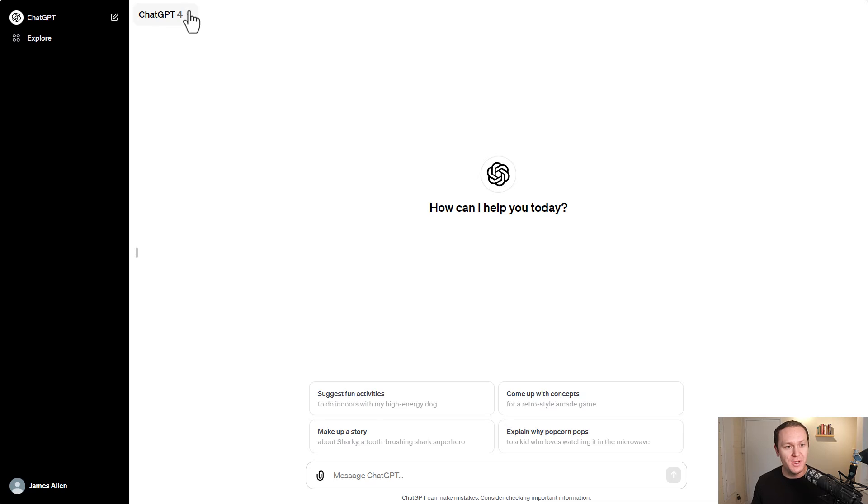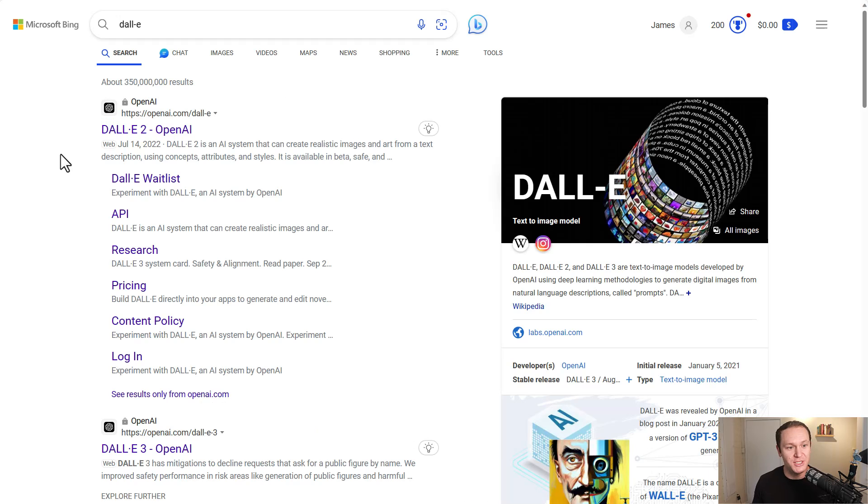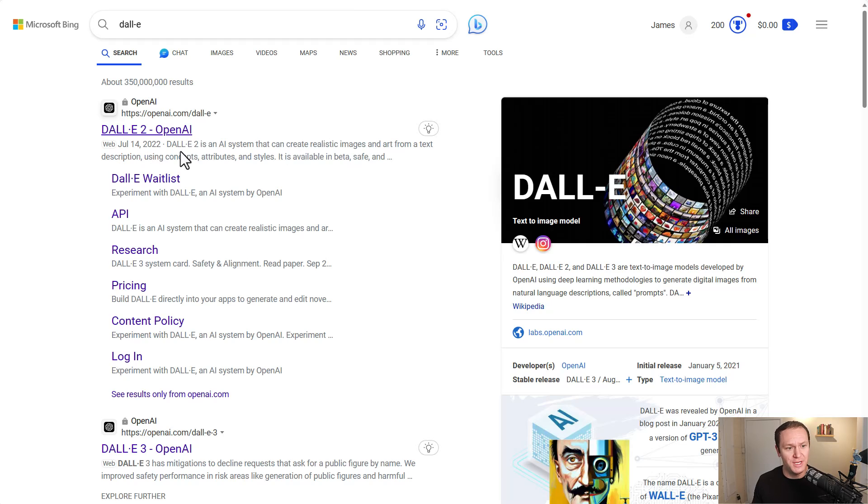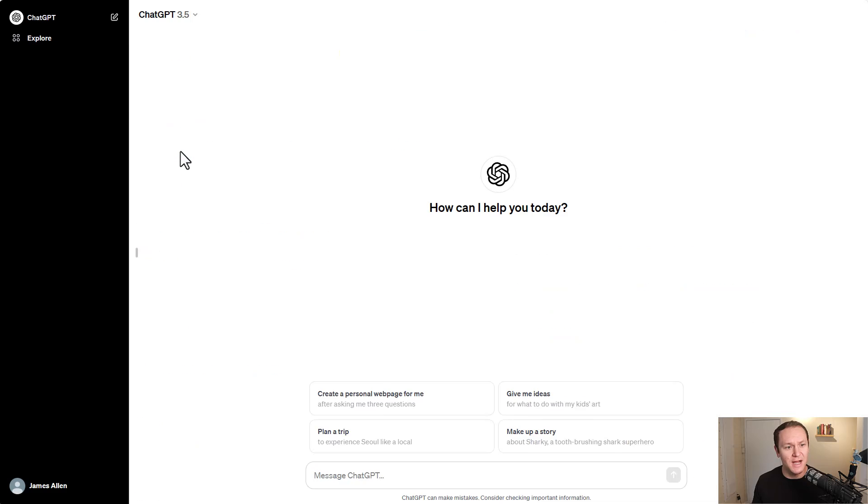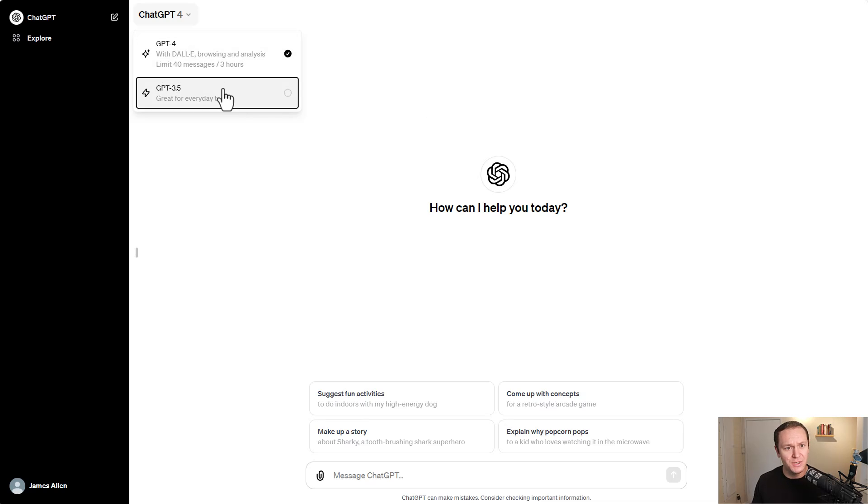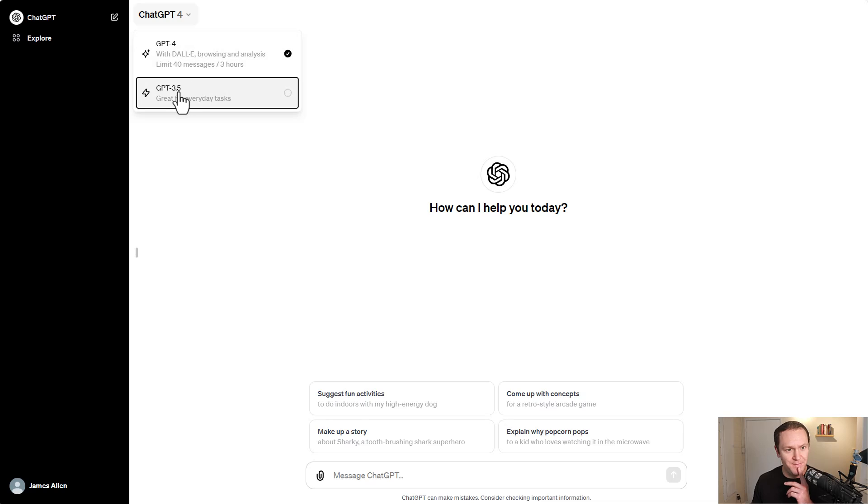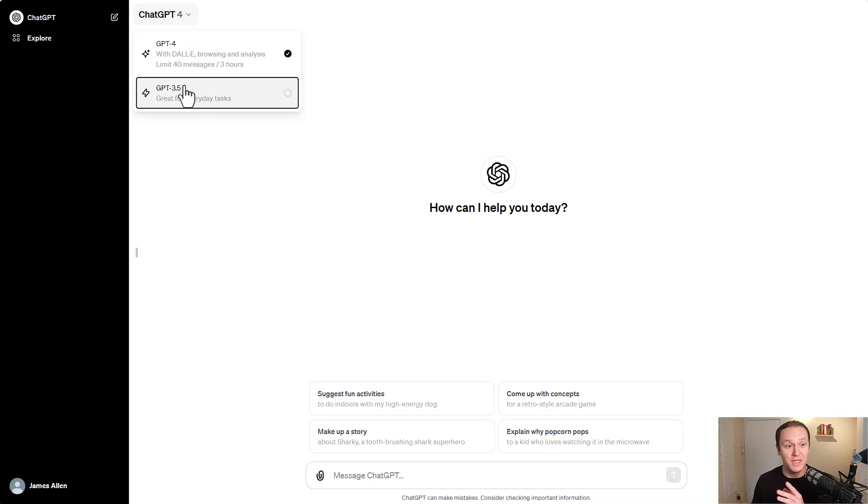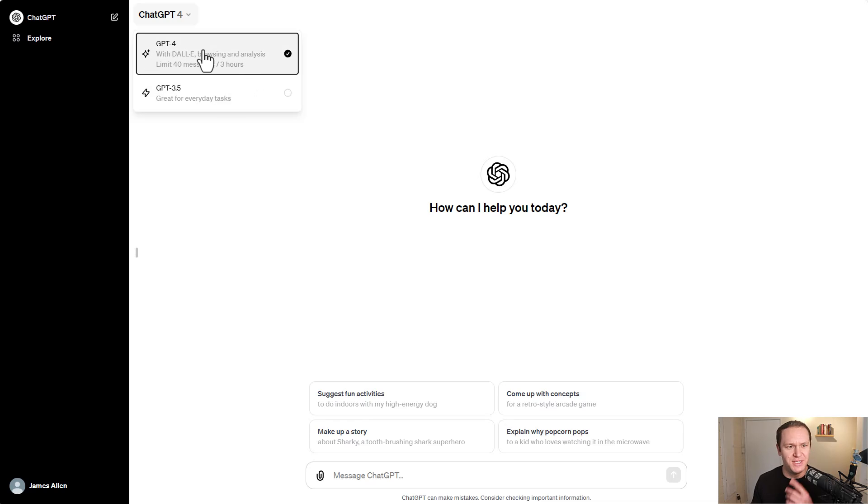If we go up here to the top left, ChatGPT-4 is now installed with DALL-E, which is an image creation service. Creates realistic images from text descriptions, that kind of stuff. Pretty cool. I'm not going to go into crazy depth about that. Maybe I will in a future video, but it says limited to 40 messages in three hours. I'm sure that's related to DALL-E. And then ChatGPT 3.5, great for everyday tasks, and you can switch through these, which is kind of cool. You figure you would just stick with ChatGPT-4 though if you're paying for it.